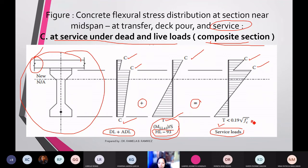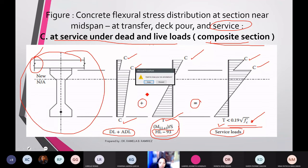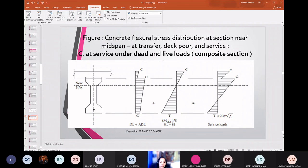Take note that based on the standard, to check whether you have a safe design or not, the tension at the bottom should be less than 0.19 square root of f'c. That's how you illustrate the concrete flexural stress distribution at the section near mid-span for the different stages.